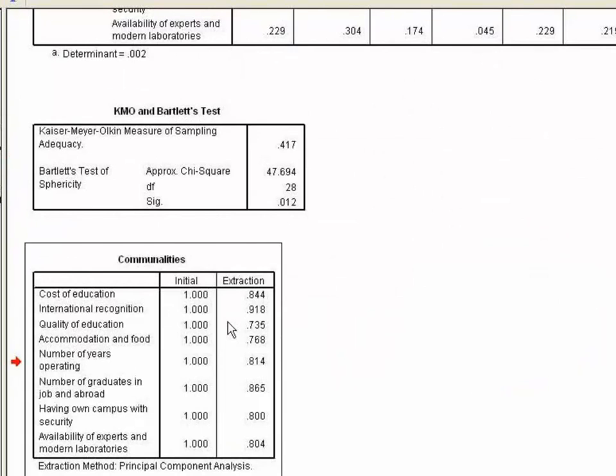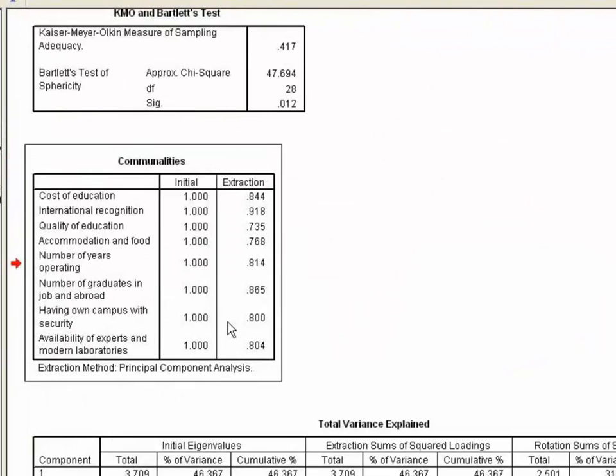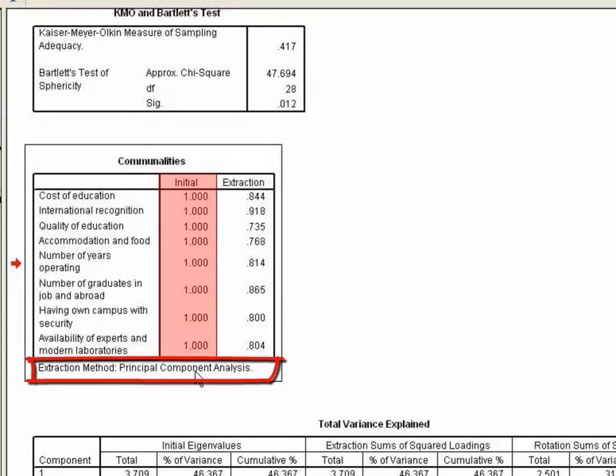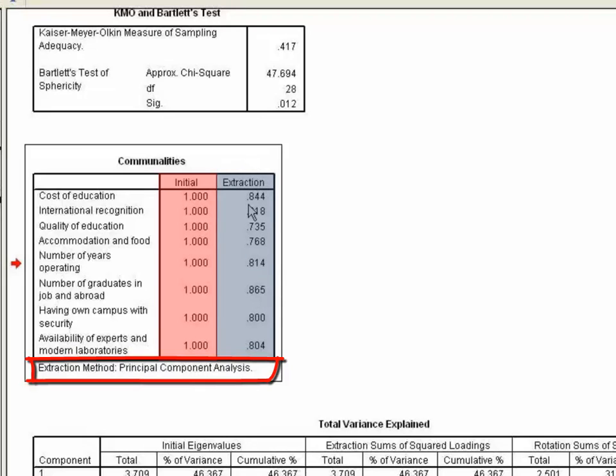2. The commonalities table shows the commonalities before and after extraction. Principal component analysis works on the initial assumption that all variance is common. Therefore, before extraction, the commonalities are all one. And after extraction, some of the factors are discarded and so some information is lost. The amount of variance in each variable that can be explained by the retained factors is represented by the commonalities after extraction.